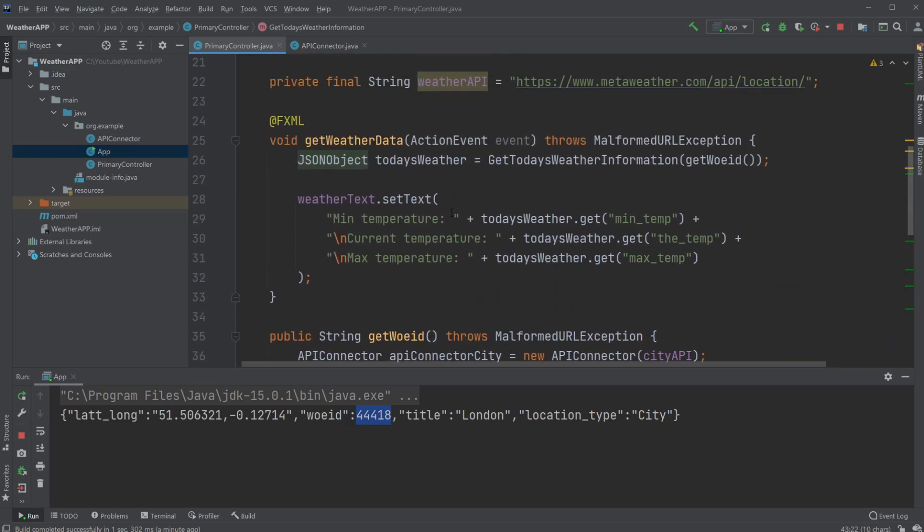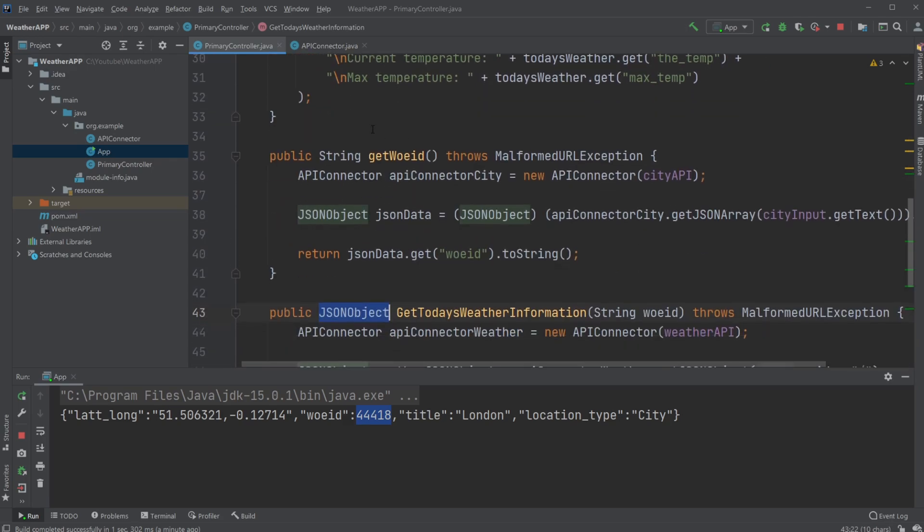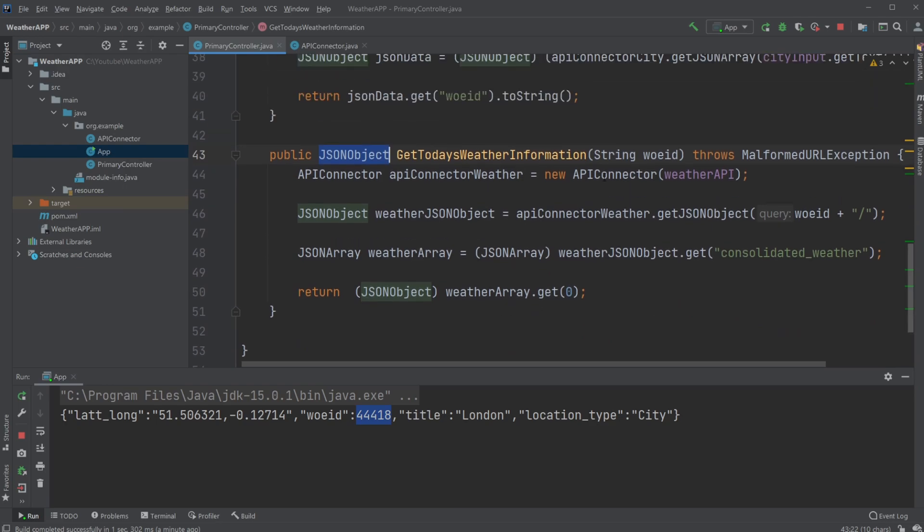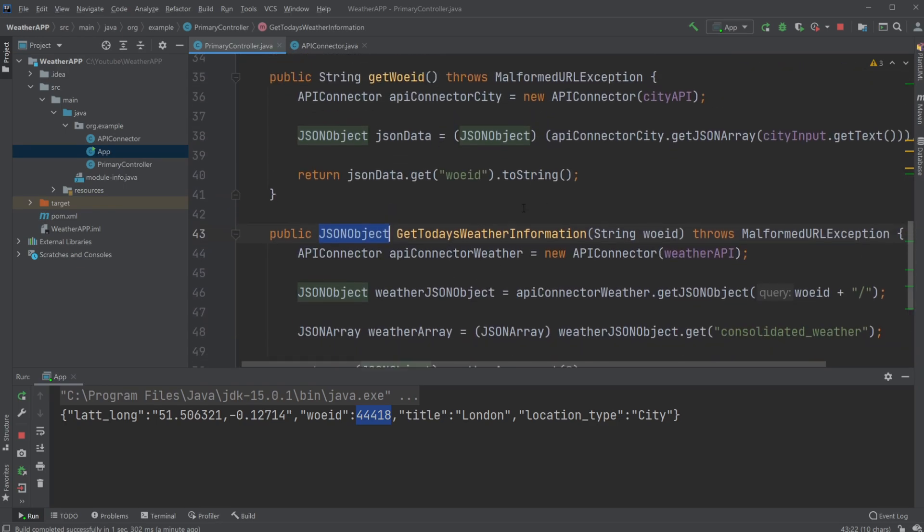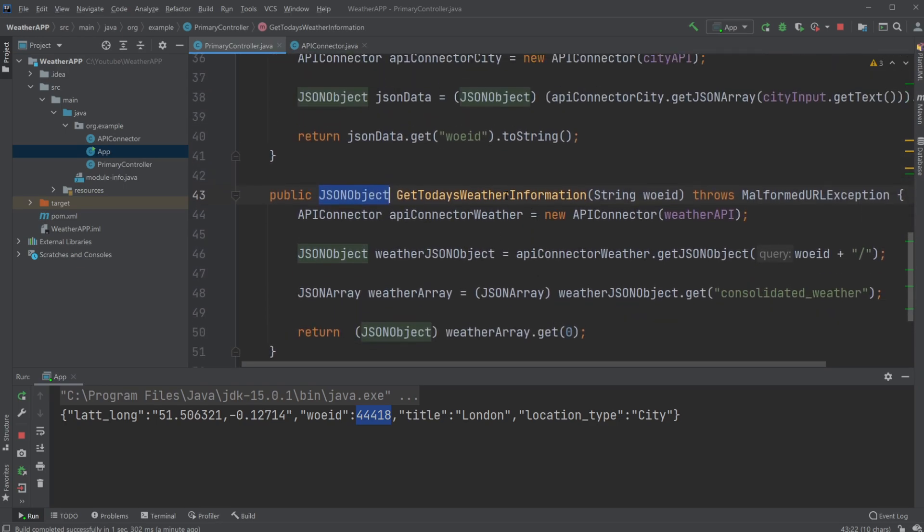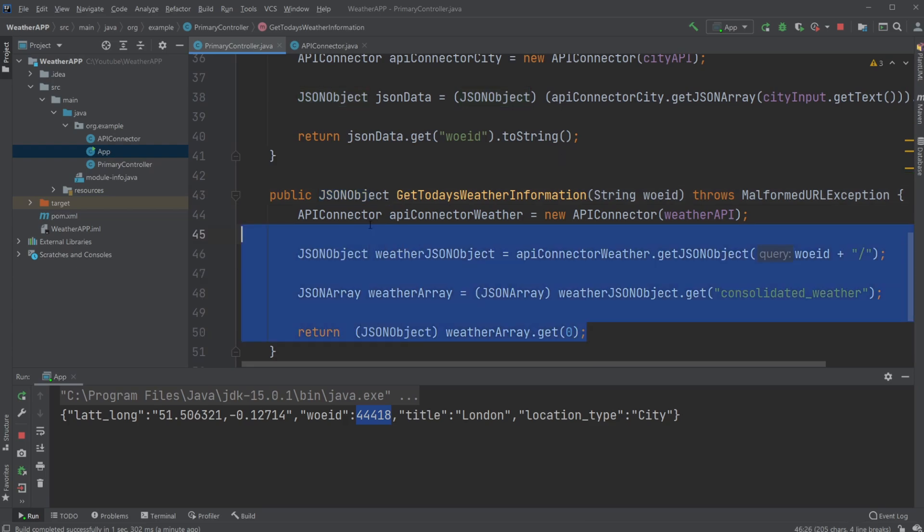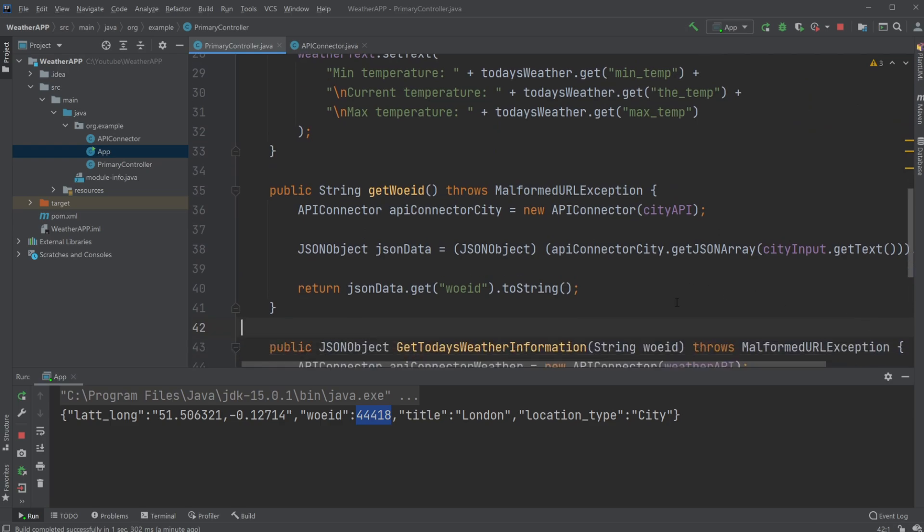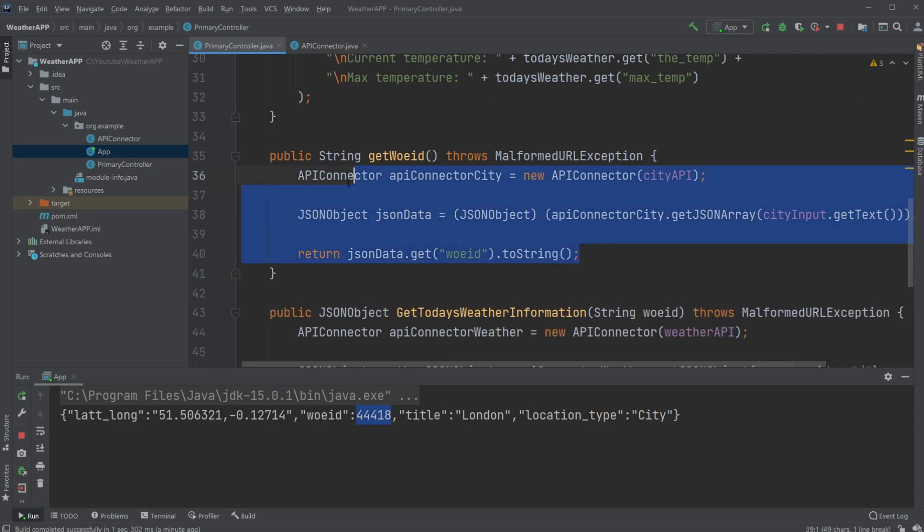Because I think we're getting like the next five days or something, so we're just getting the weather from the first day and returning it as a JSON object. So I hope it wasn't too confusing because we're doing a lot of steps and we're transforming between JSON objects, JSON arrays, getting information.